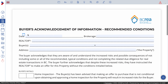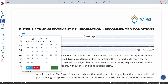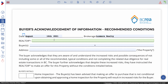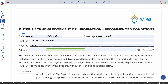At the top, you put the date when the client signs this form, your brokerage, and then as a realtor your name, then the buyer's name, and then the address of the property.